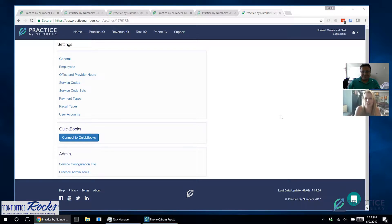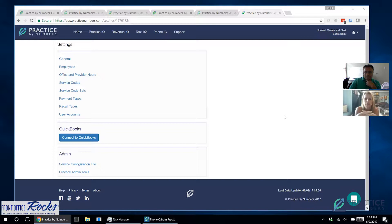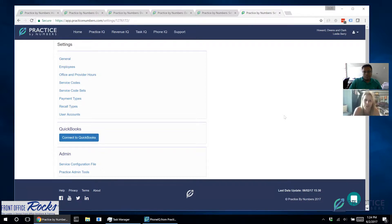Welcome back to another edition of Front Office Rocks. I'm Laura with Front Office Rocks, and I'm here with Rohit from Practice by Numbers. If you're watching this, you're probably a client or thinking of being a client. We're looking at not only numbers in the practice, but also overhead and business numbers — Practice by Numbers brings them both into one software. Rohit is going to teach me how to get my QuickBooks linked with Practice by Numbers.